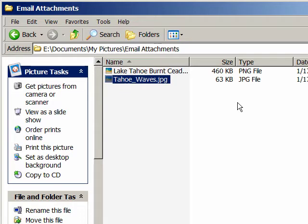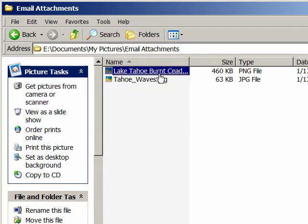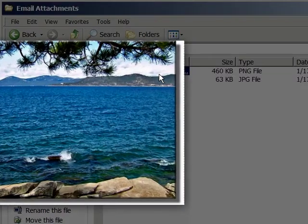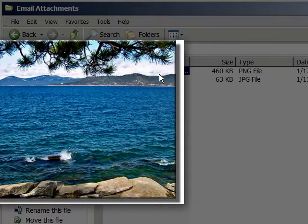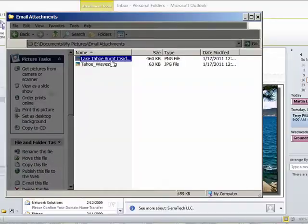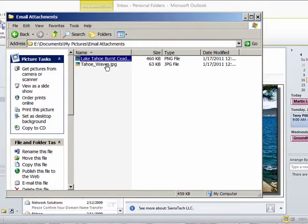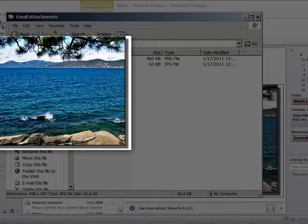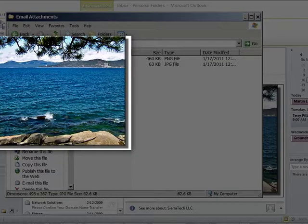And so Outlook defaults to saving the image as a PNG file. If I wish to preview the image, I can click on it. And now we're previewing it. I'll preview the JPEG. And of course it's the same image.